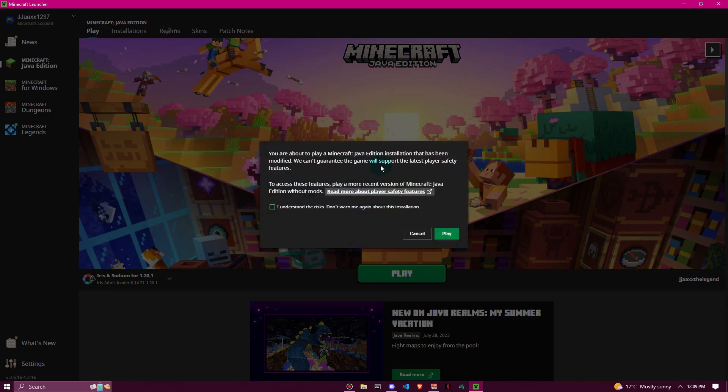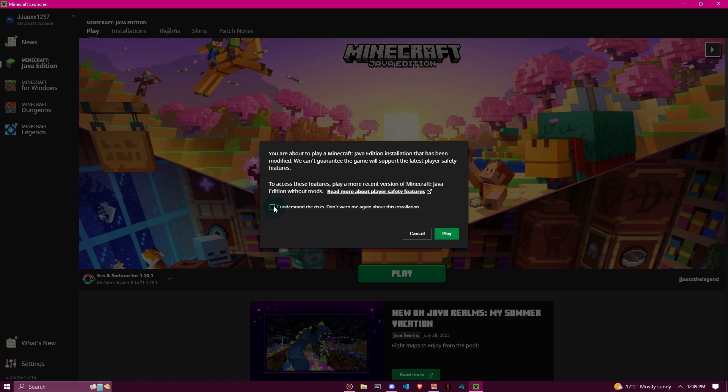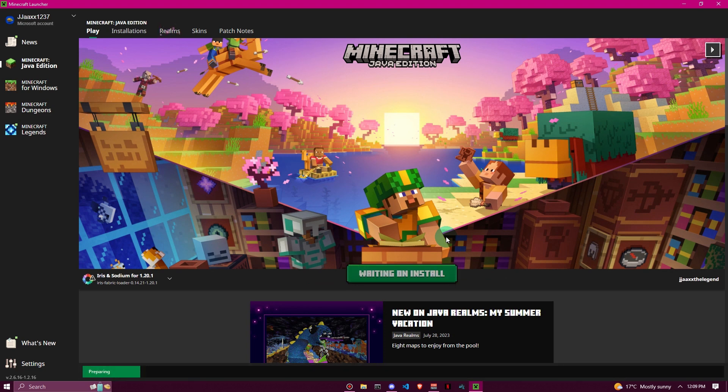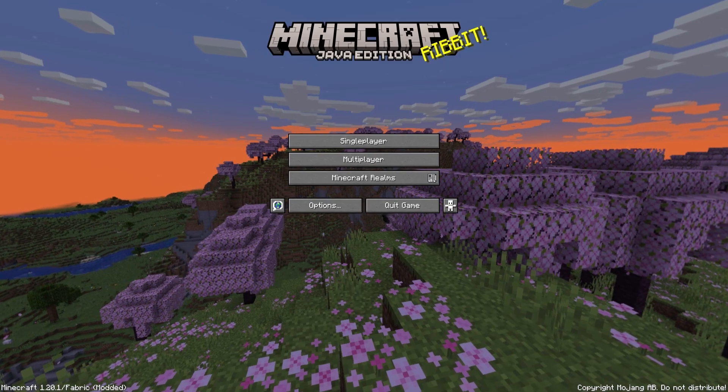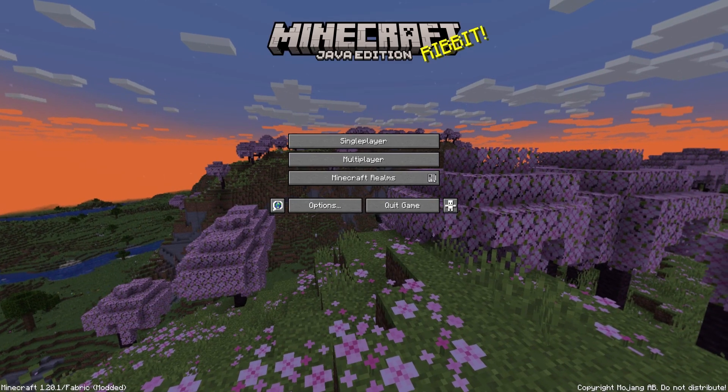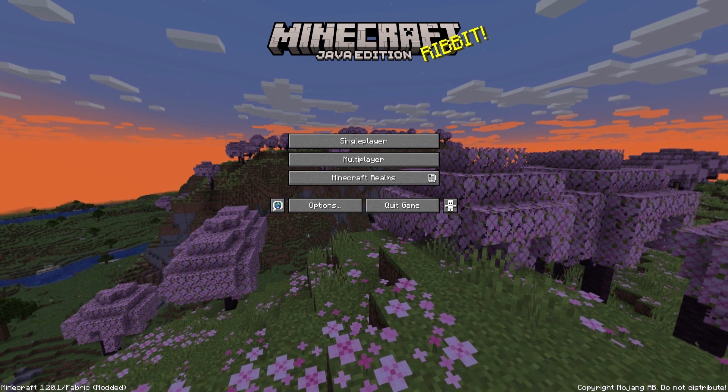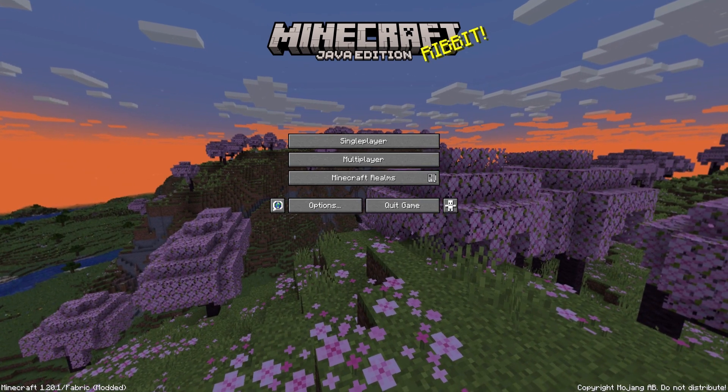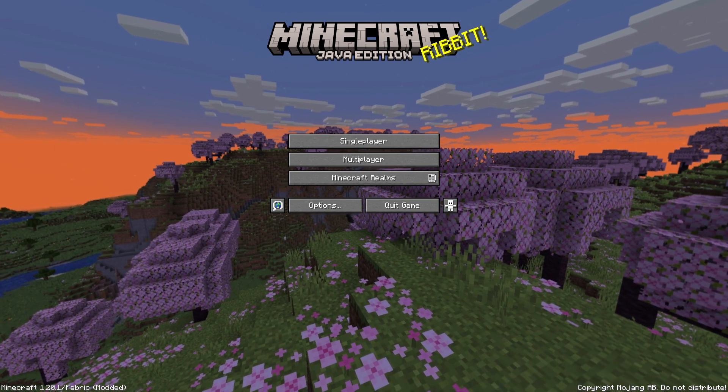Now you're going to get a message like this - don't worry, this is just because it's modded Minecraft, not completely vanilla. You can just click play or even hit that checkbox so you don't see it again. Click play and it'll install everything, then you'll be good to go. If everything has been installed correctly, you should see Minecraft 1.20.1/Fabric modded down in the corner there.